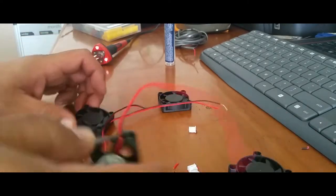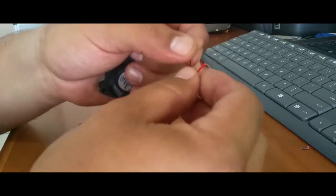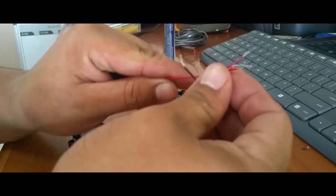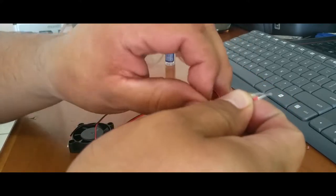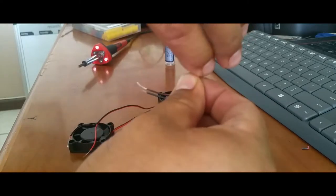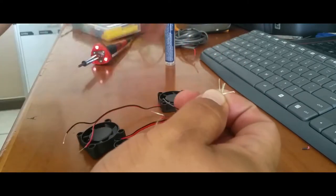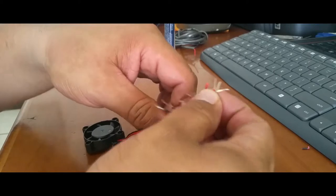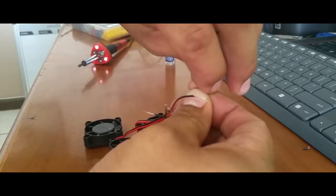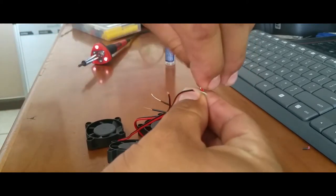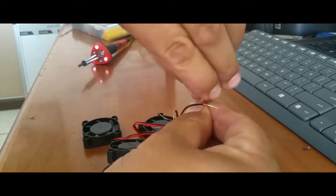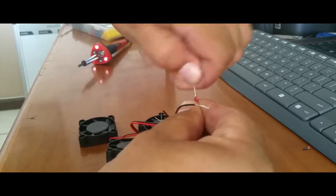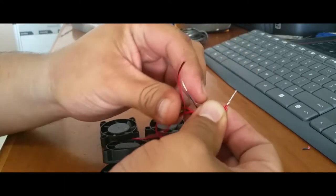Alright, once you have all your ends chopped, what you're simply going to do is connect red wire with red wire and black with black. So we're gonna go ahead and do that with all of them - connect red with red, and we're gonna twist them just like so.